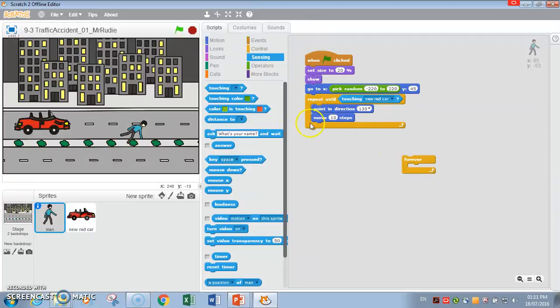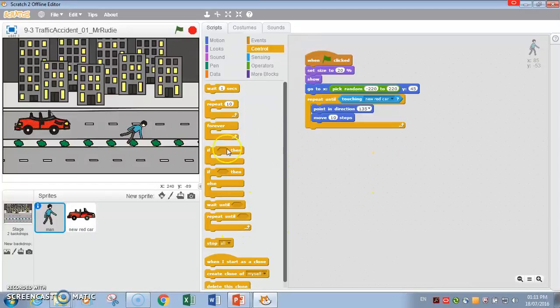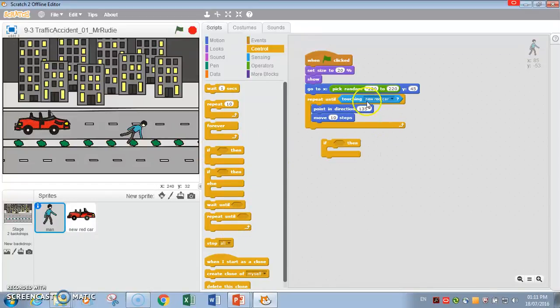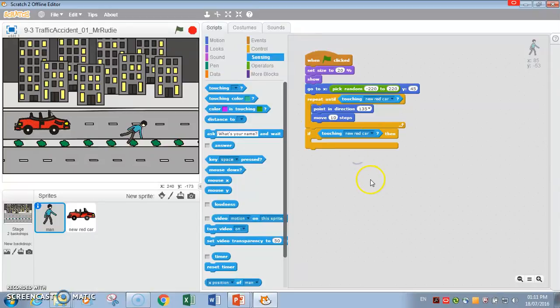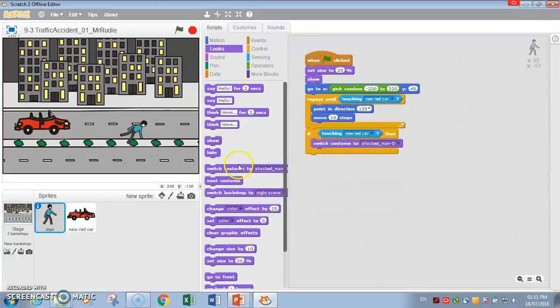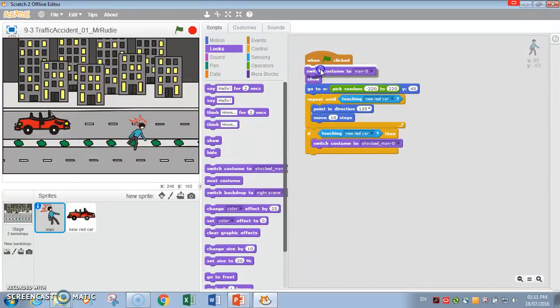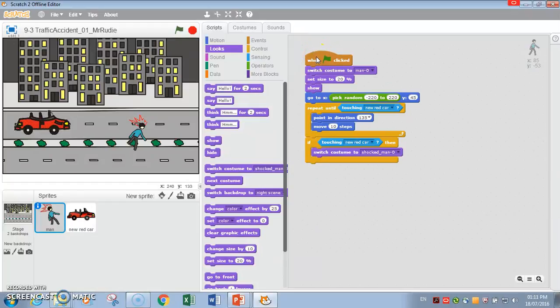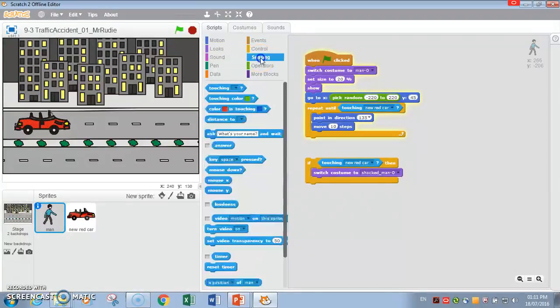Now if he touches the red car. So he escapes. If he touches the red car, what happens? He is going to change his costume to the shock man. So initially we're going to put this man as man zero. Let's move here. If he touches the edge, so touching edge here.